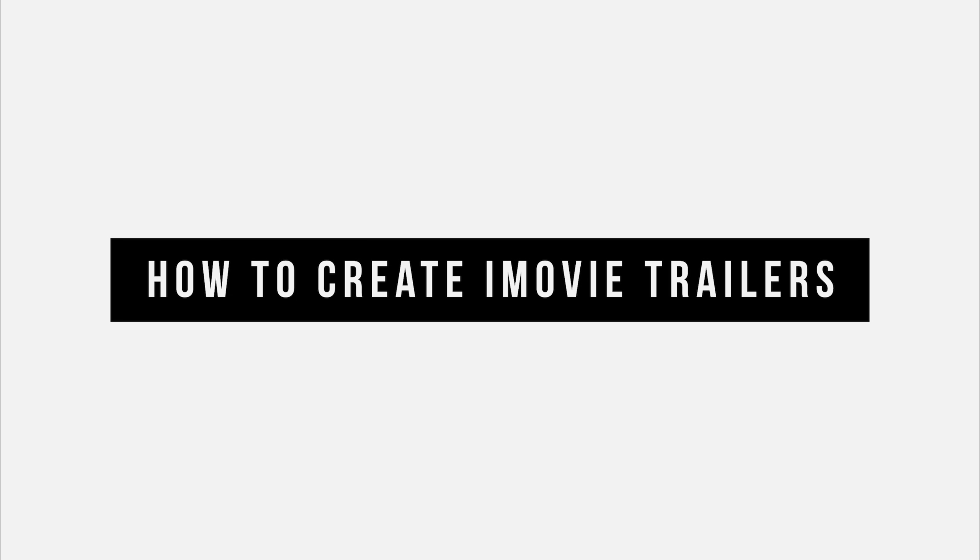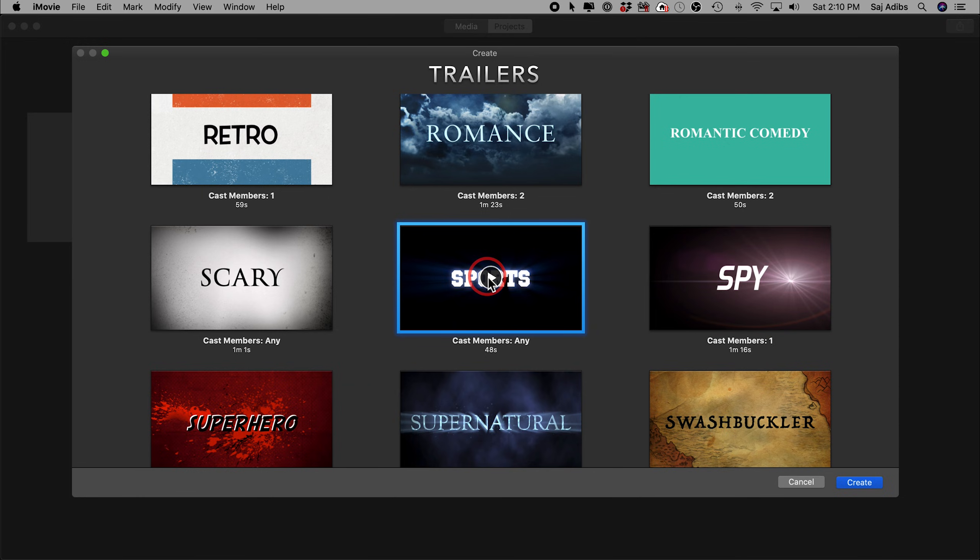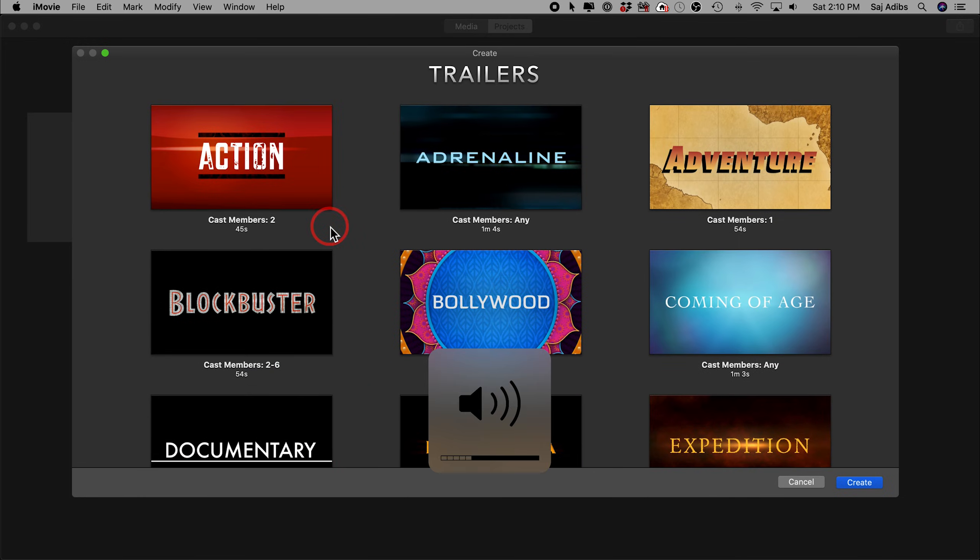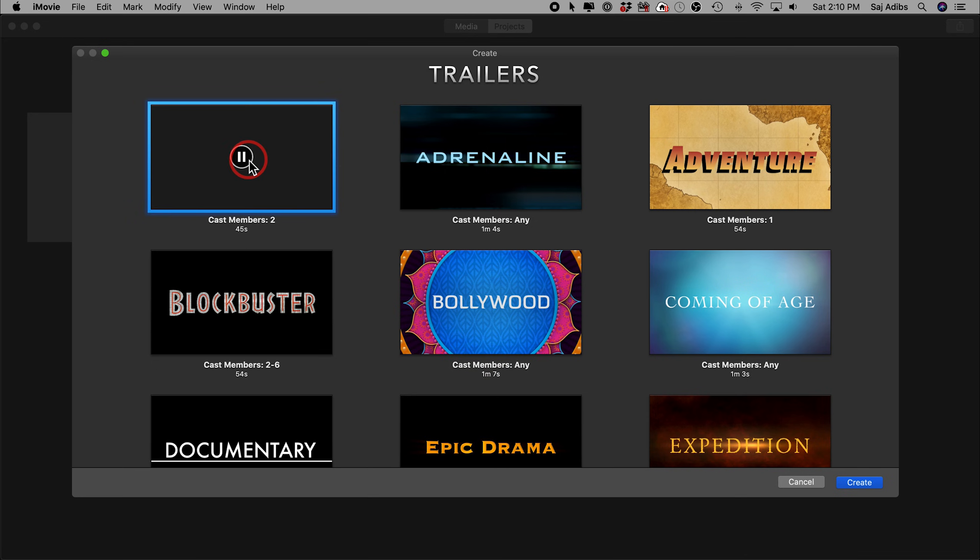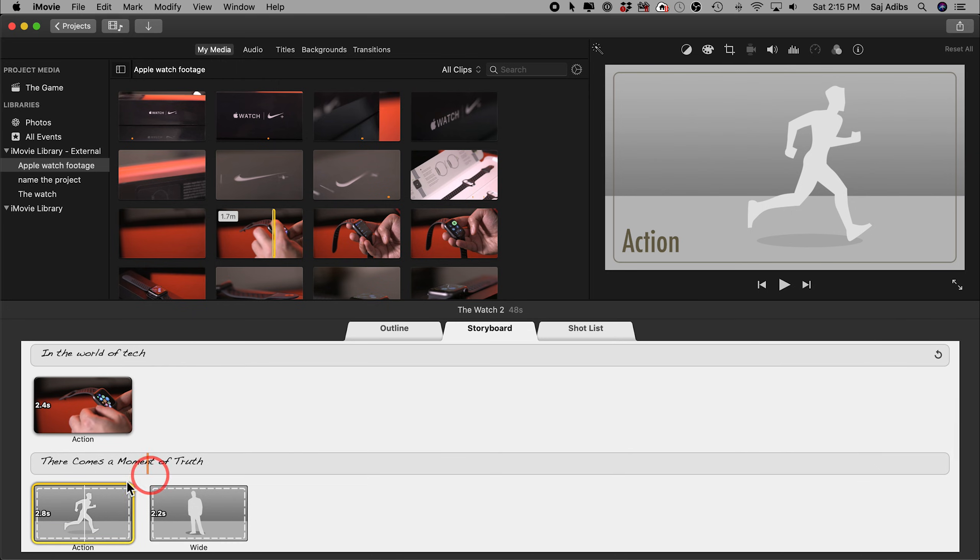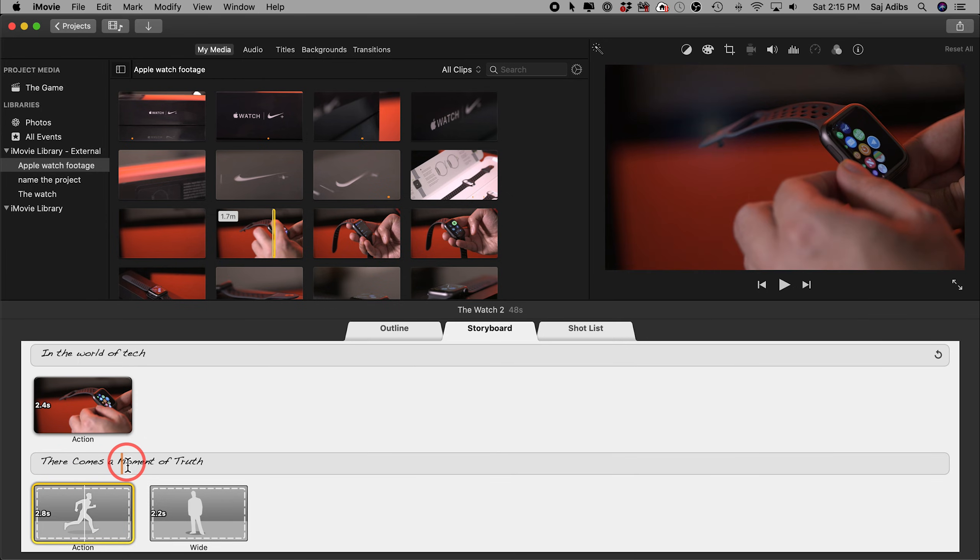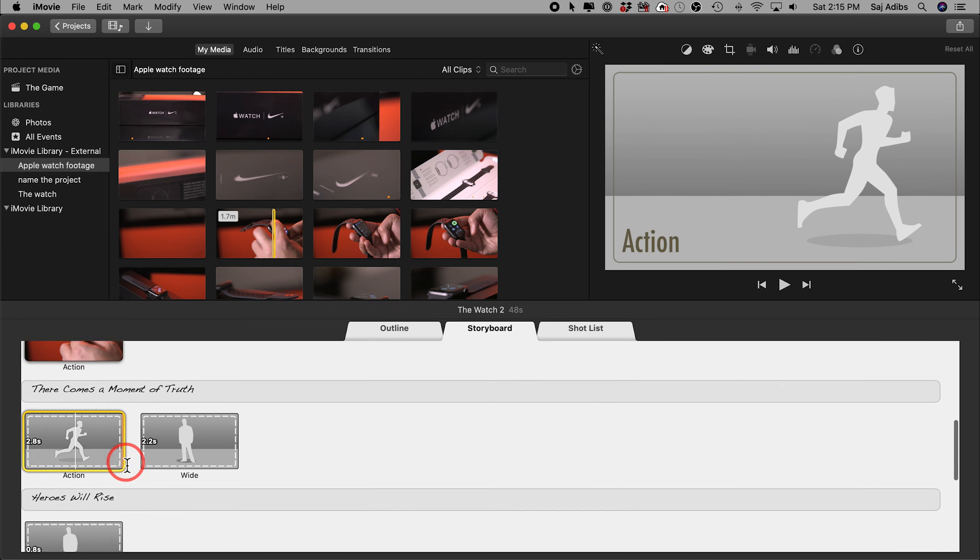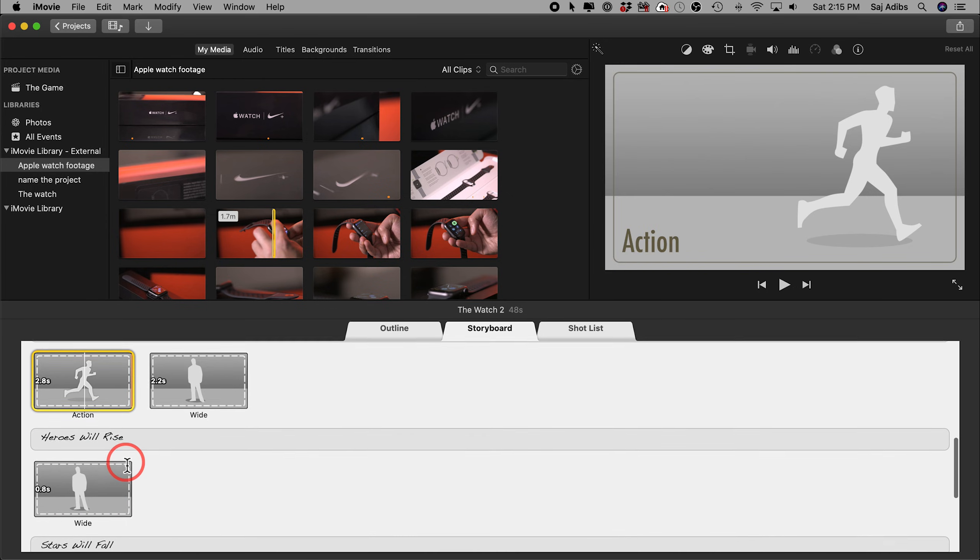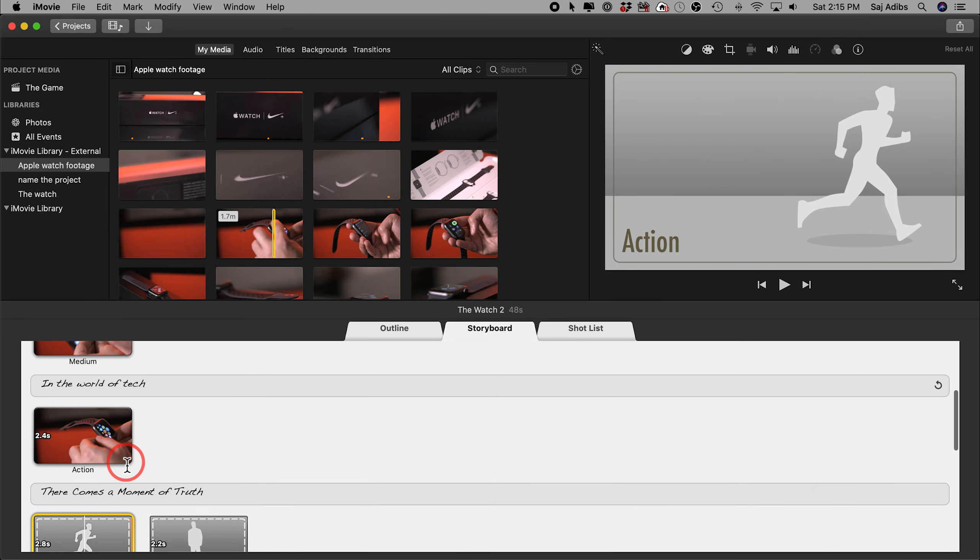iMovie has built-in trailer packages, Hollywood style trailer packages that include pre-built animations, logos, everything, music to give you really great trailers right out of iMovie using your footage. So you can drag and drop your footage into it.